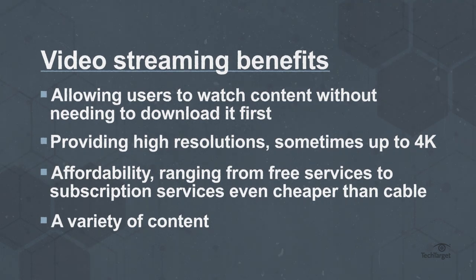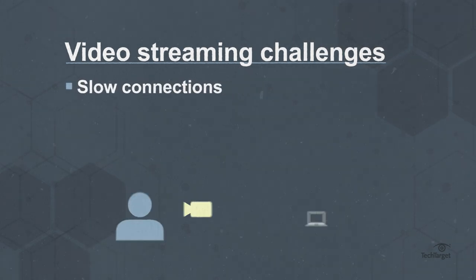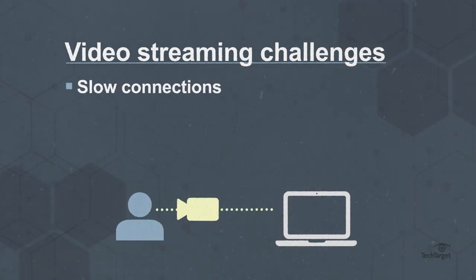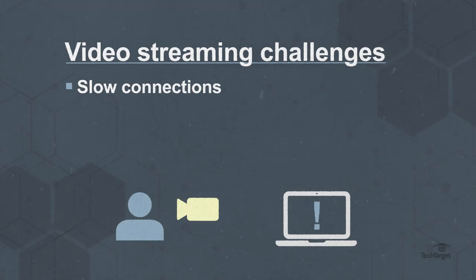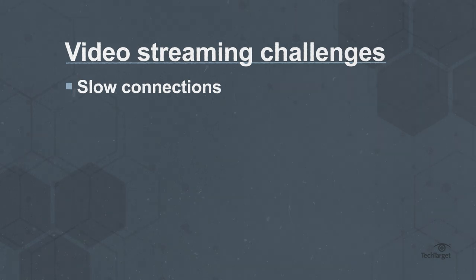However, users may also have to deal with some challenges too, including slow connections which, with interrupted and dropped streams, create a frustrating experience. Even buffering, which is when a video stream loads a few seconds ahead of time to avoid any hiccups, can't overcome pokey connectivity.